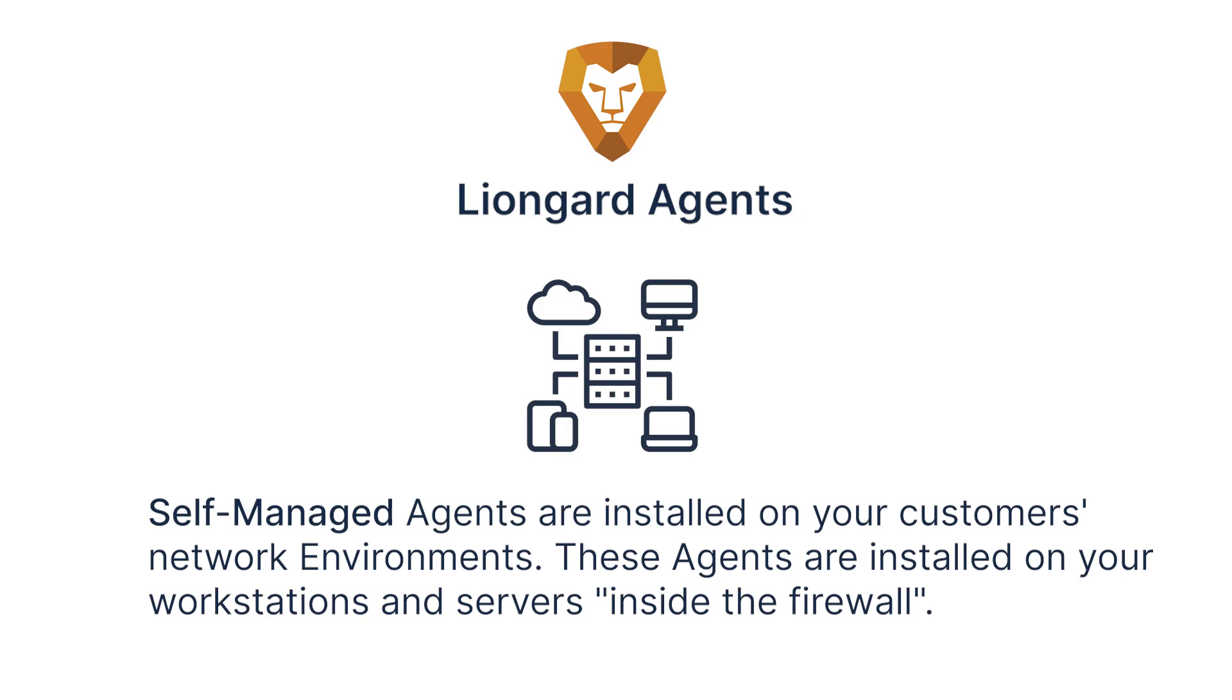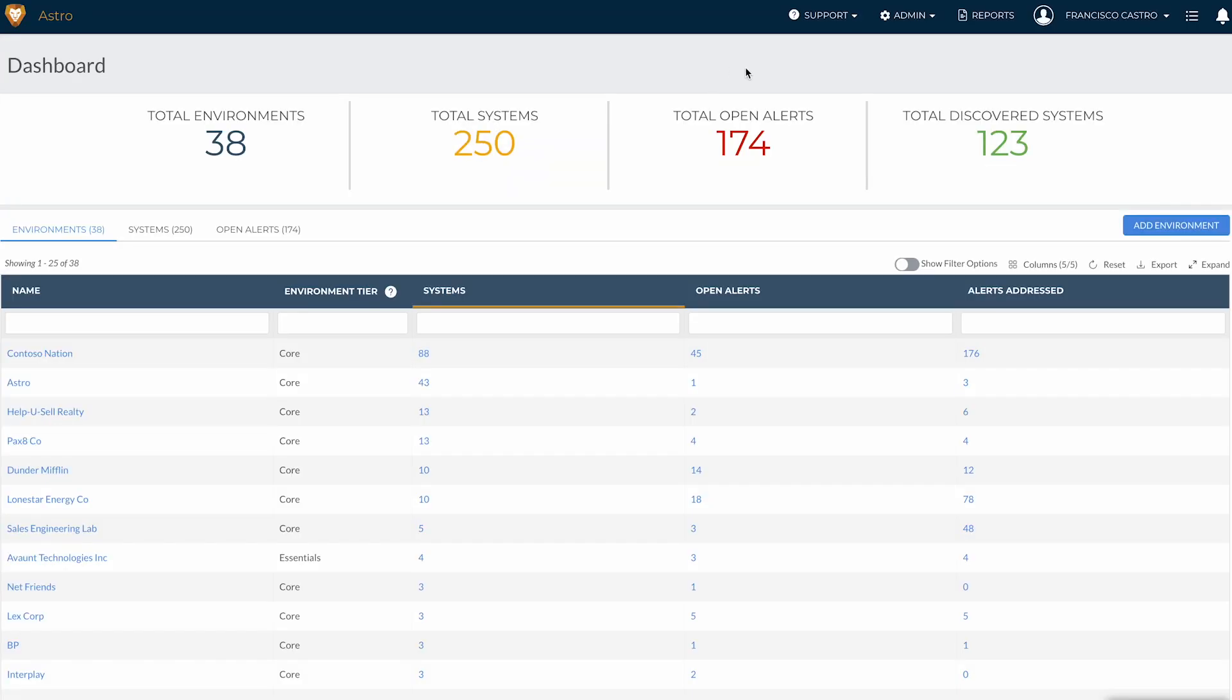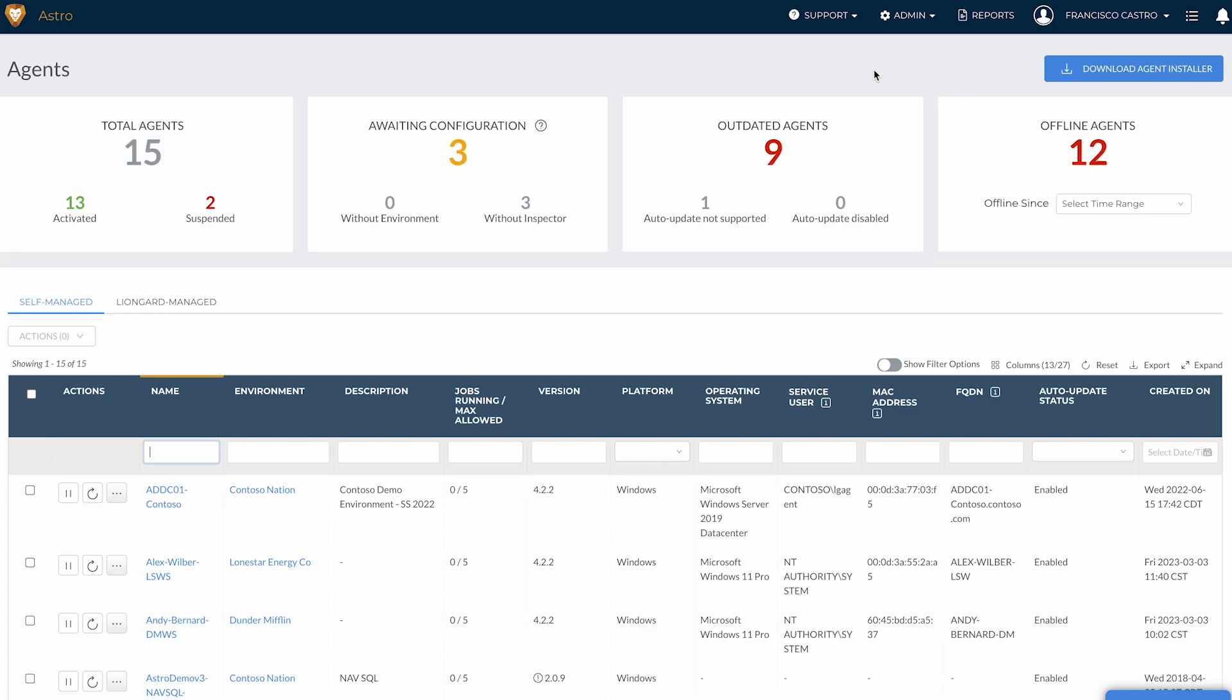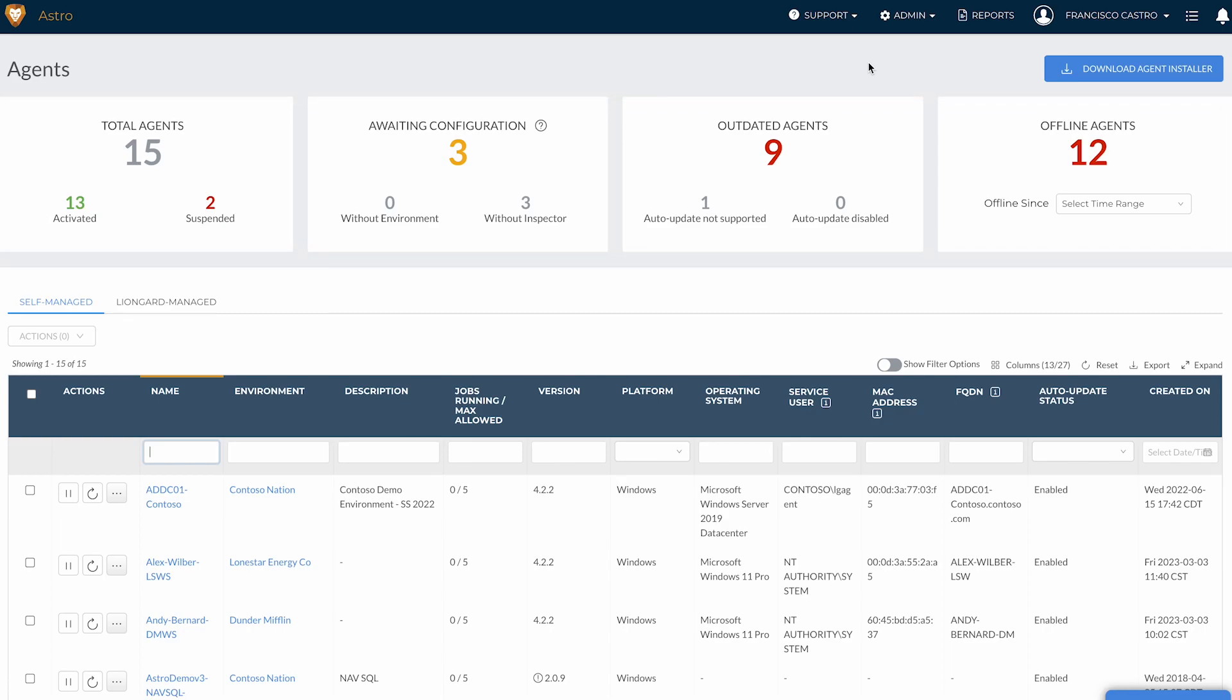So let's take a look in Liongard. From home, navigate to the admin agents screen. Here you can get an overview of all of your agents across each of your environments. At the top of the screen, the agent dashboard provides insights into total agents, agents deployed, agents awaiting configuration, outdated agents, and offline agents.